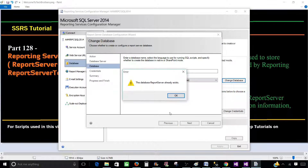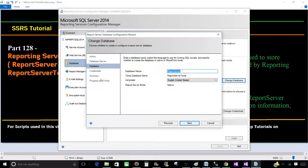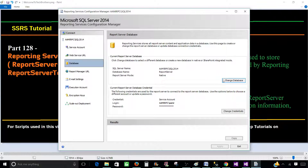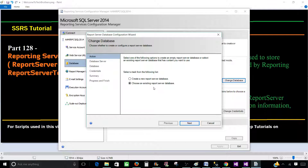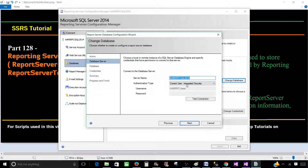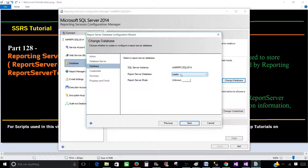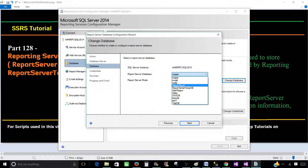If I click Next, it tells me the database 'Report Server' already exists. So I don't really need to create a new one. Let's go back and choose the existing one — I can click here, provide the server name, click Next, and select the report server database.